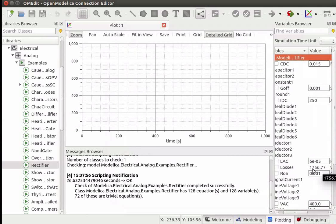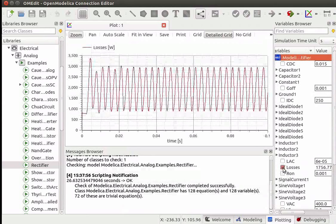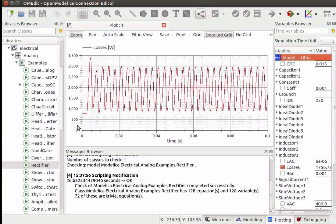Now let me demonstrate how to generate a plot. We will generate a plot between losses and time. Click on the checkbox against the losses variable. We can see a plot between time on the x-axis and losses on the y-axis. This plot describes the power losses for the diode bridge varying with time.